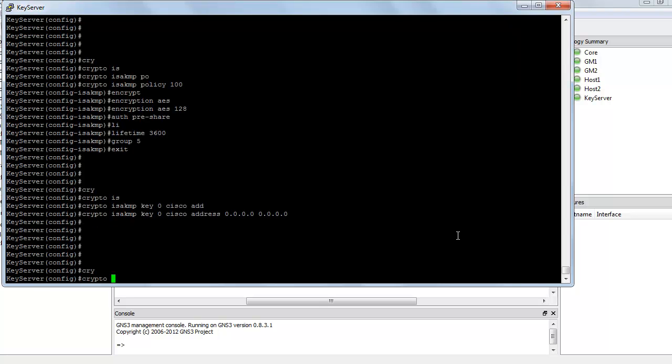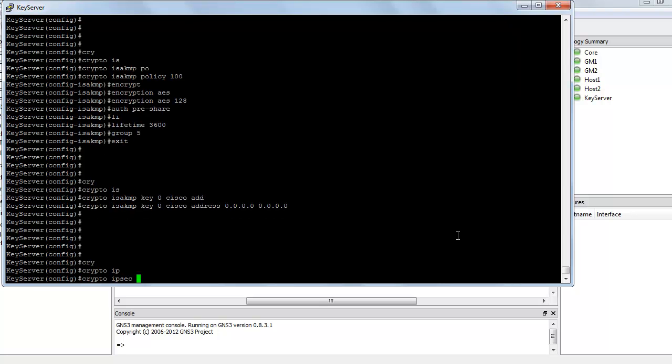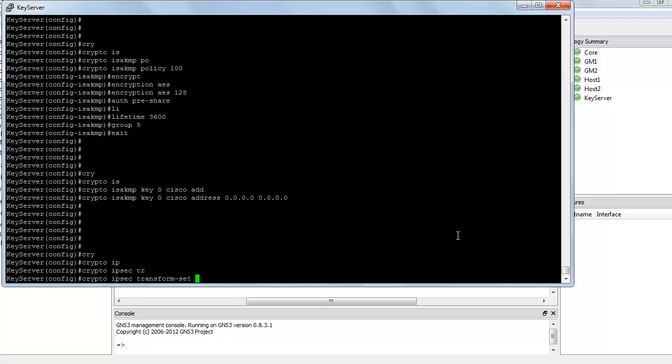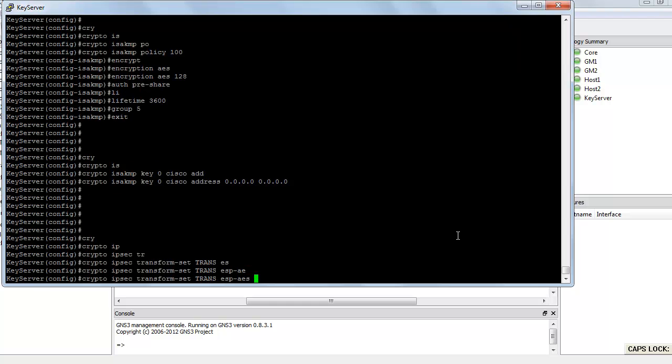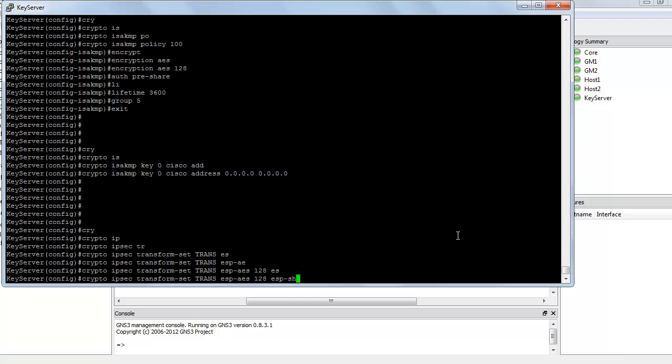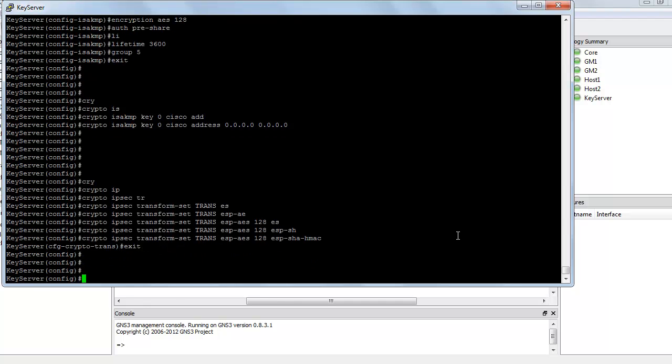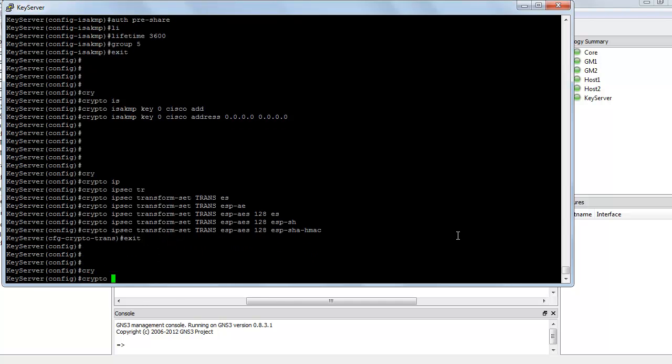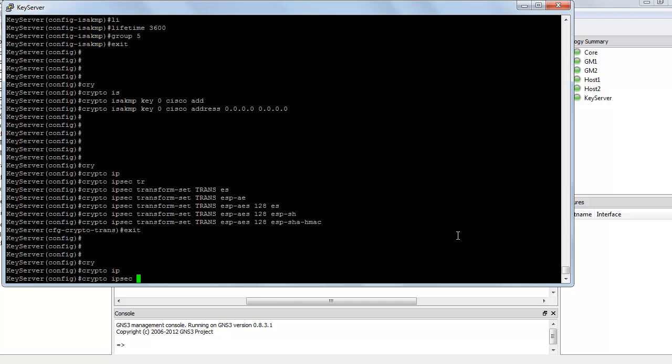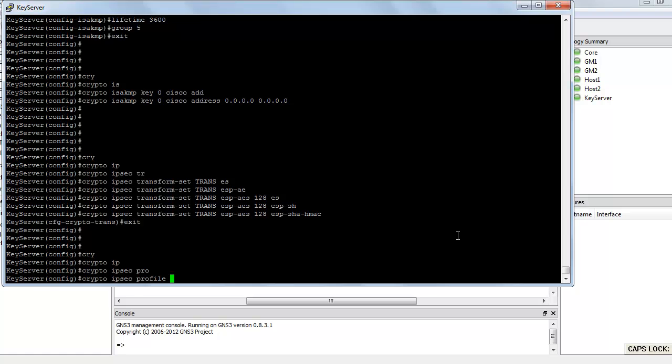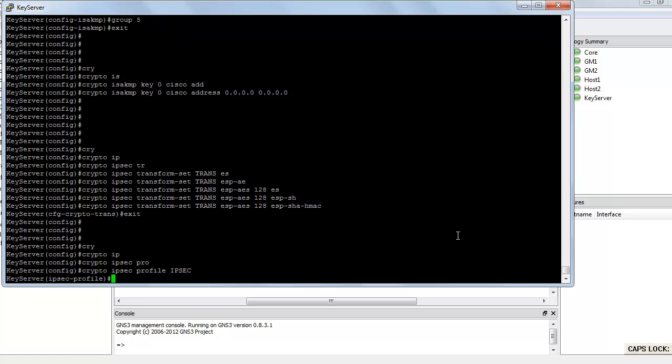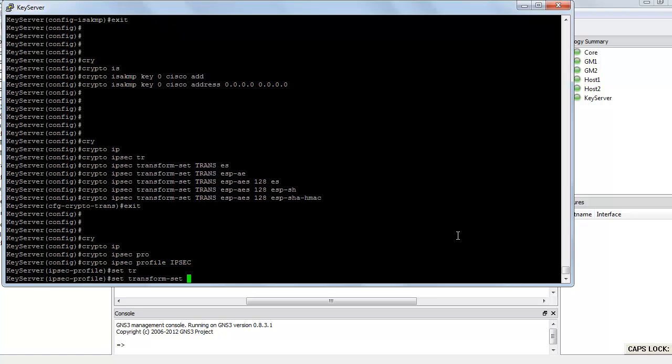Next, I am going to create a transform set. So crypto IPSEC transform set and let's call it trans. The algorithm is ESP AES 128, ESP SHA HMAC. Next, let's create an IPSEC profile, crypto IPSEC profile IPSEC, and let's set the transform set as trans.